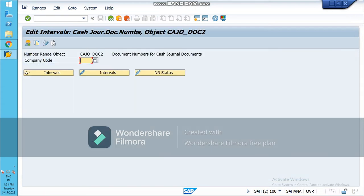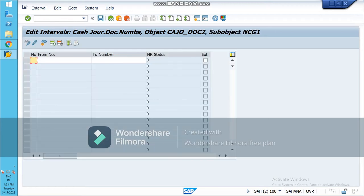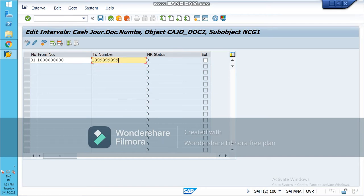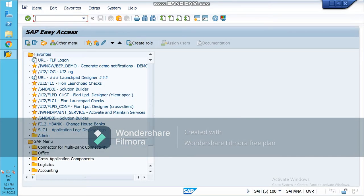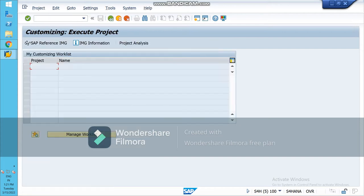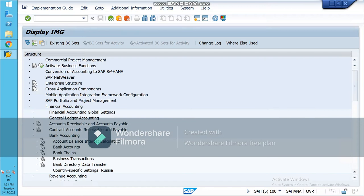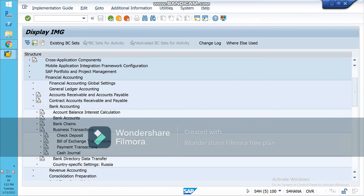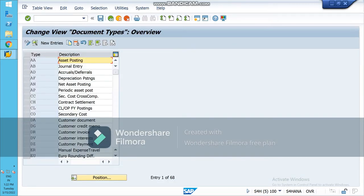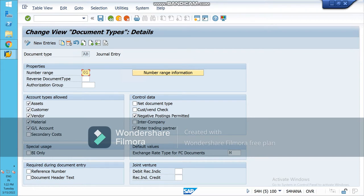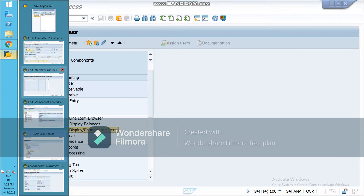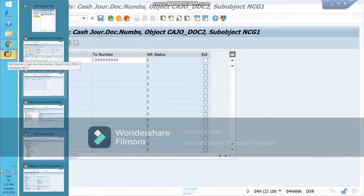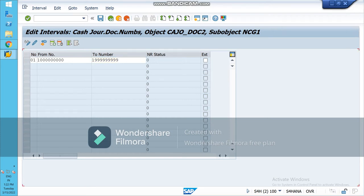Type your company code here, go to Intervals, and set the number range — from zero one. I have taken the same number as in the document type. The number is zero one, so I have taken the same number. Enter and save it.